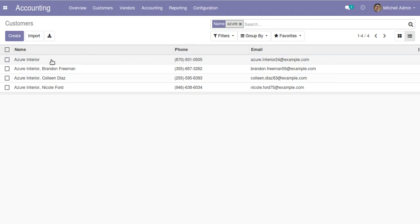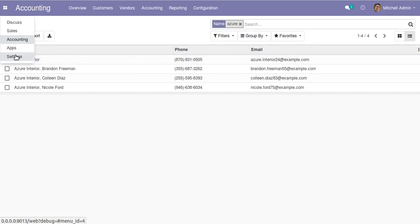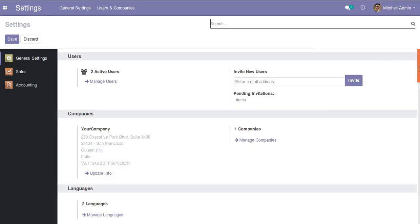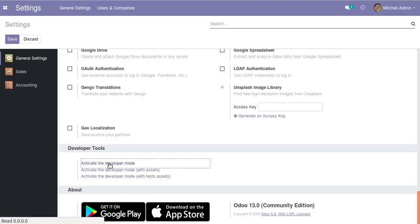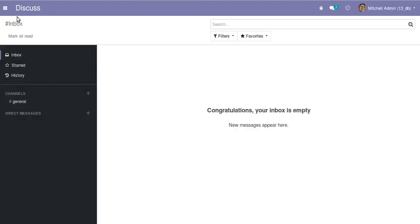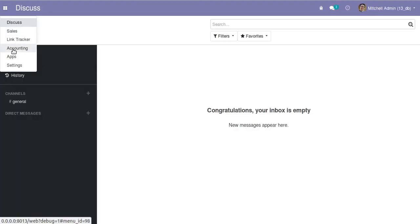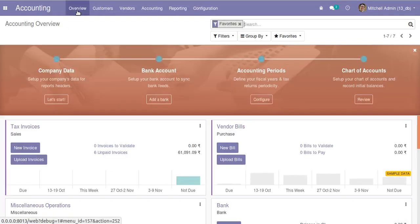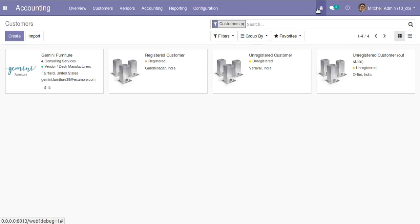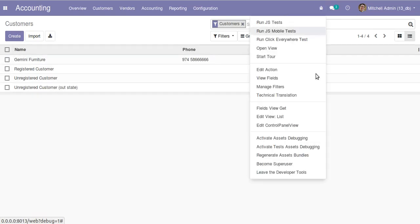But right now we are not getting that feature. We have to enable something. I'll just activate the developer mode first. I'll go to Settings and activate the developer mode from here. Now I'll come back to Accounting and to the Customers menu. As I have activated developer mode, I'm getting the debugger button here.